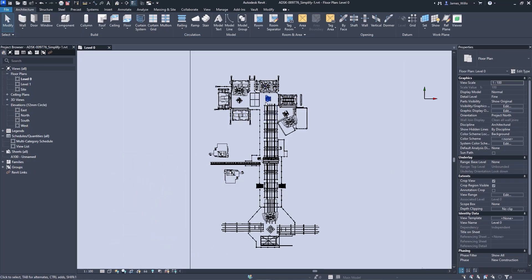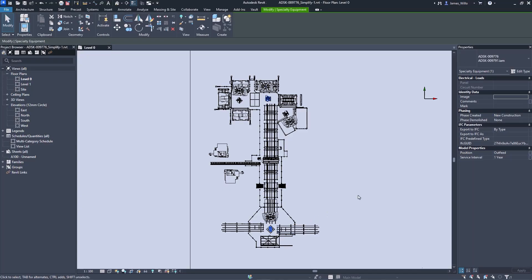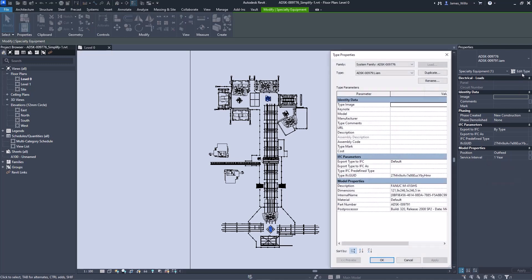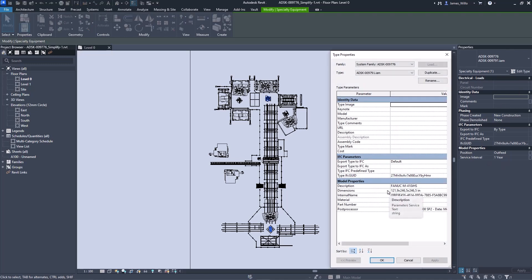In Revit, after opening the RVT file we can select the individual elements and in the properties panel it has the Revit category that was applied in Inventor, along with the relevant instance properties if factory or inventor instance properties, and the type properties if custom or standard iProperties.